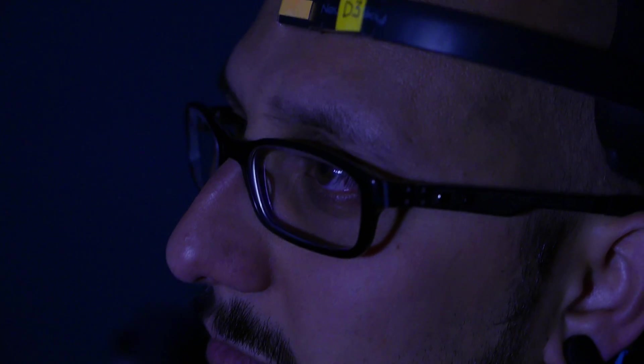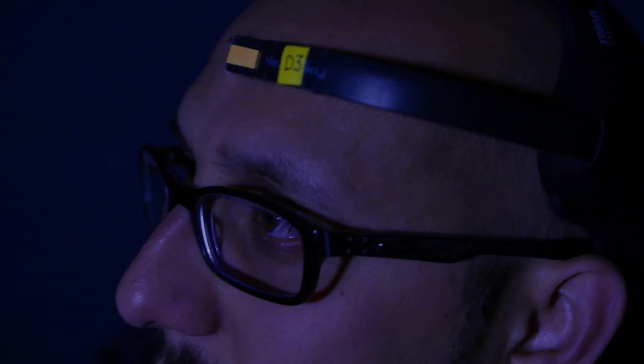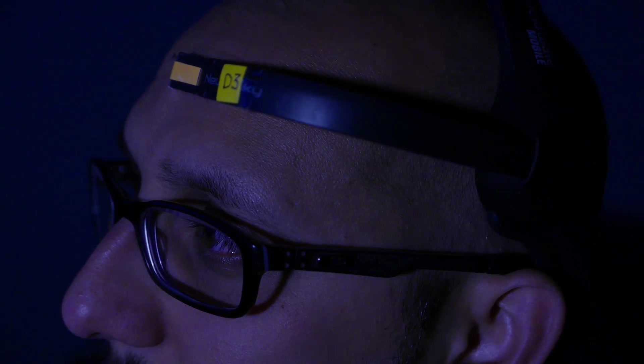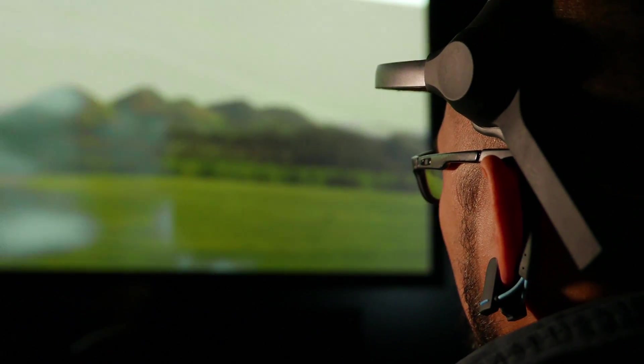A few years ago I came across these commercially available EEG headsets in Eurosky. As part of my company that I was running at the time, we started experimenting with different games and different things to do with them.